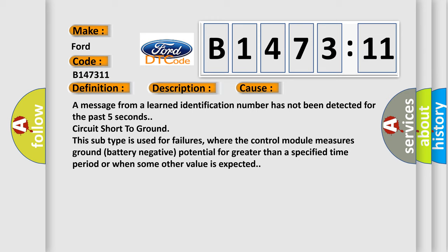This diagnostic error occurs most often in these cases. A message from a learned identification number has not been detected for the past five seconds.